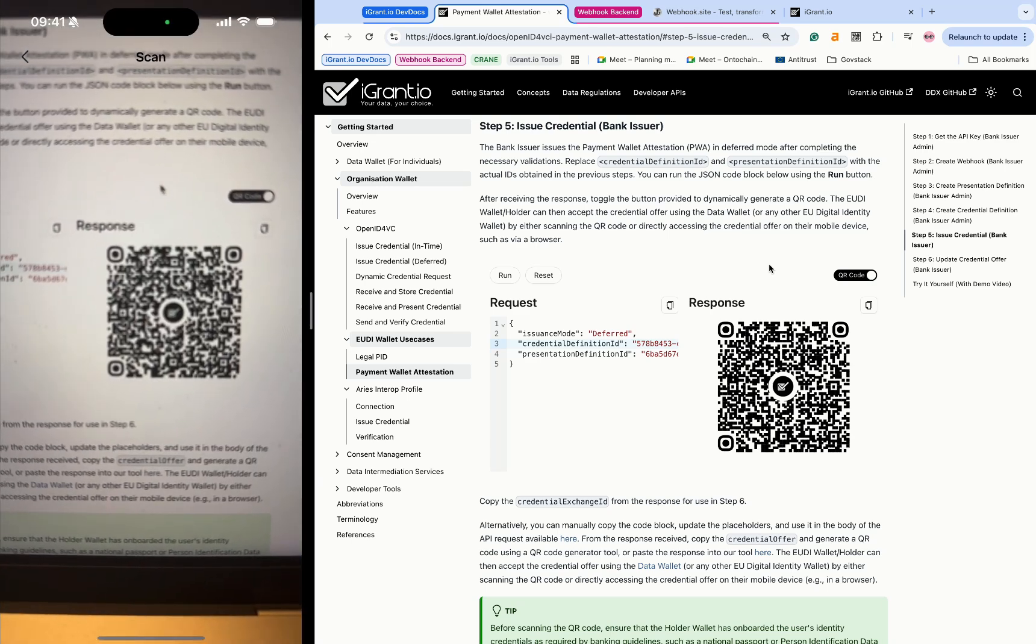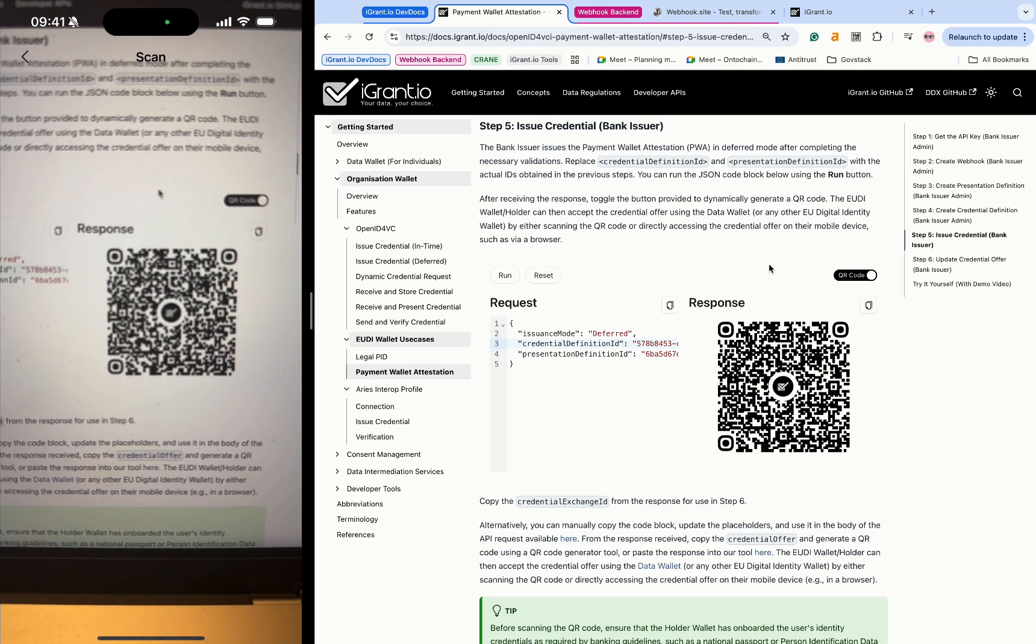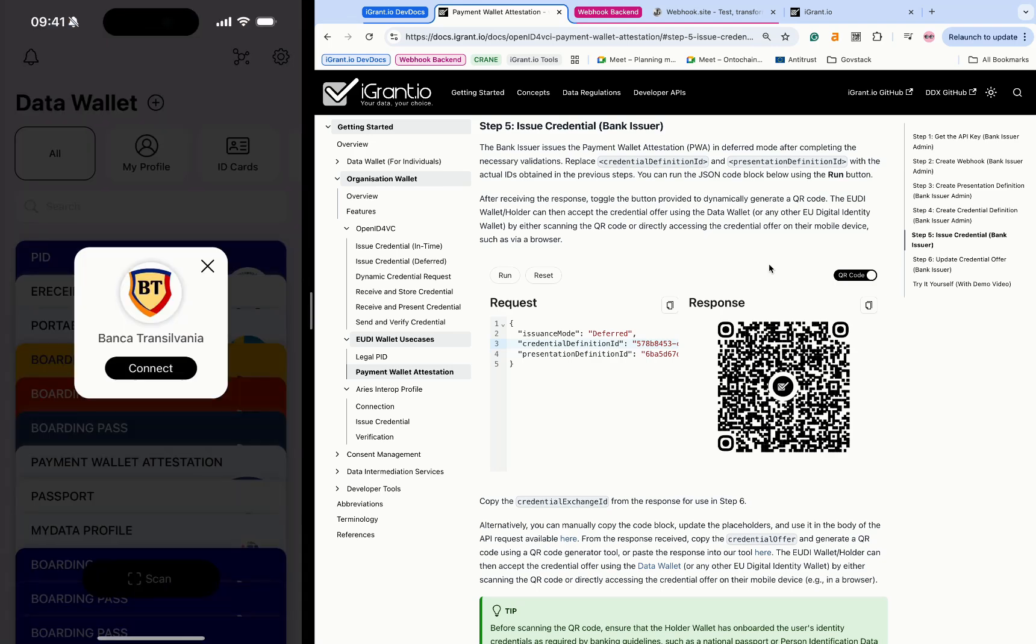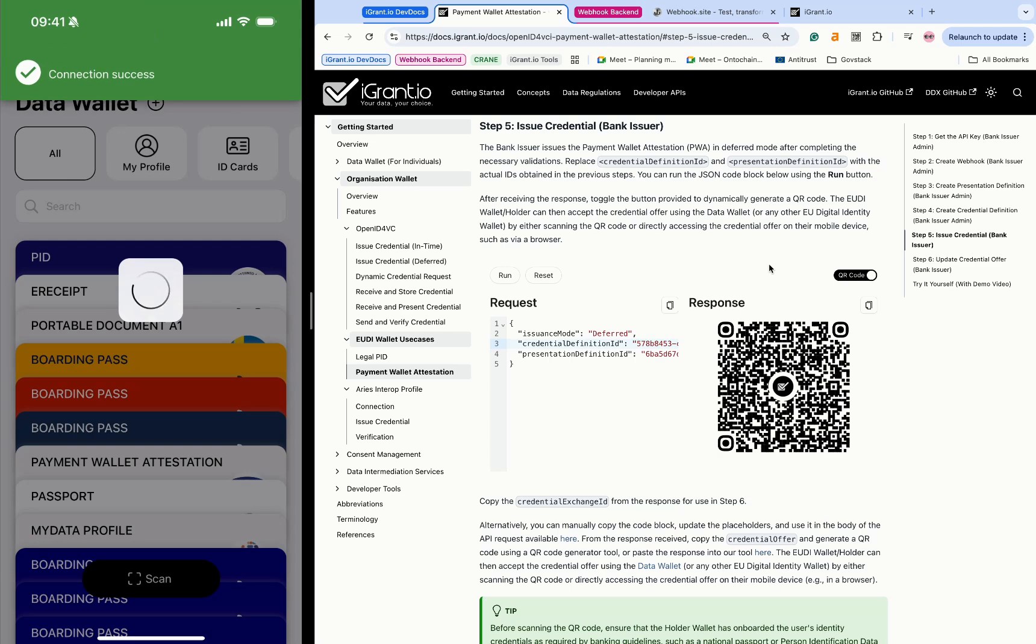The individual using an EUDI wallet scans the QR code to connect with the PSP or bank. Once connected, they receive a request to provide ID proof, such as a passport in this case.